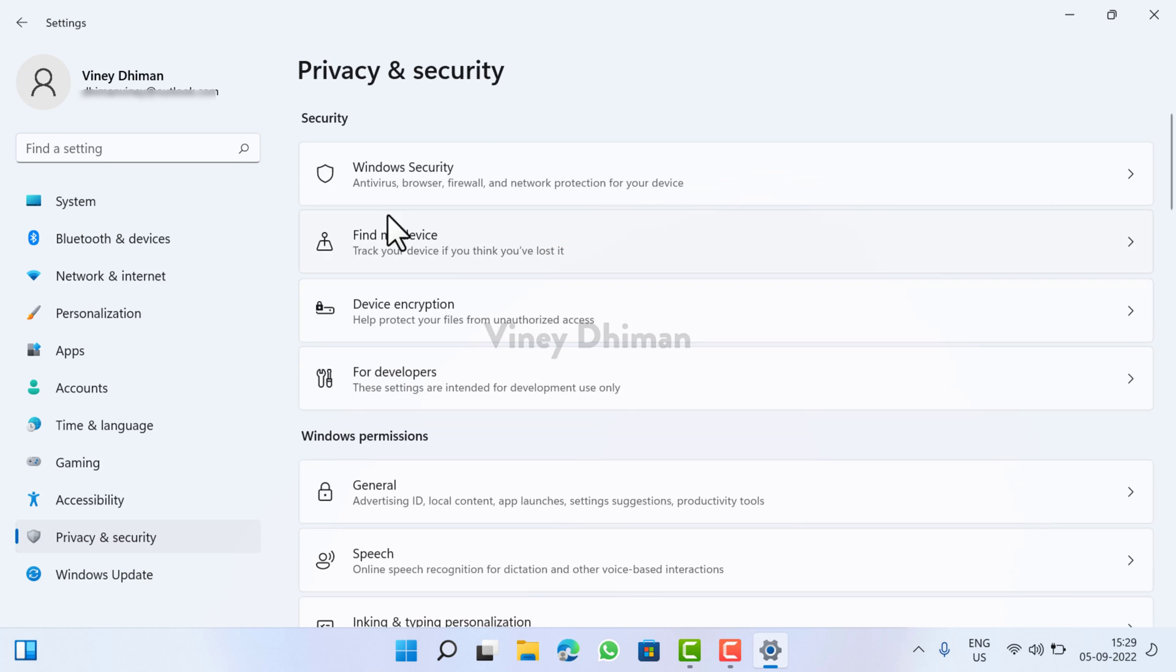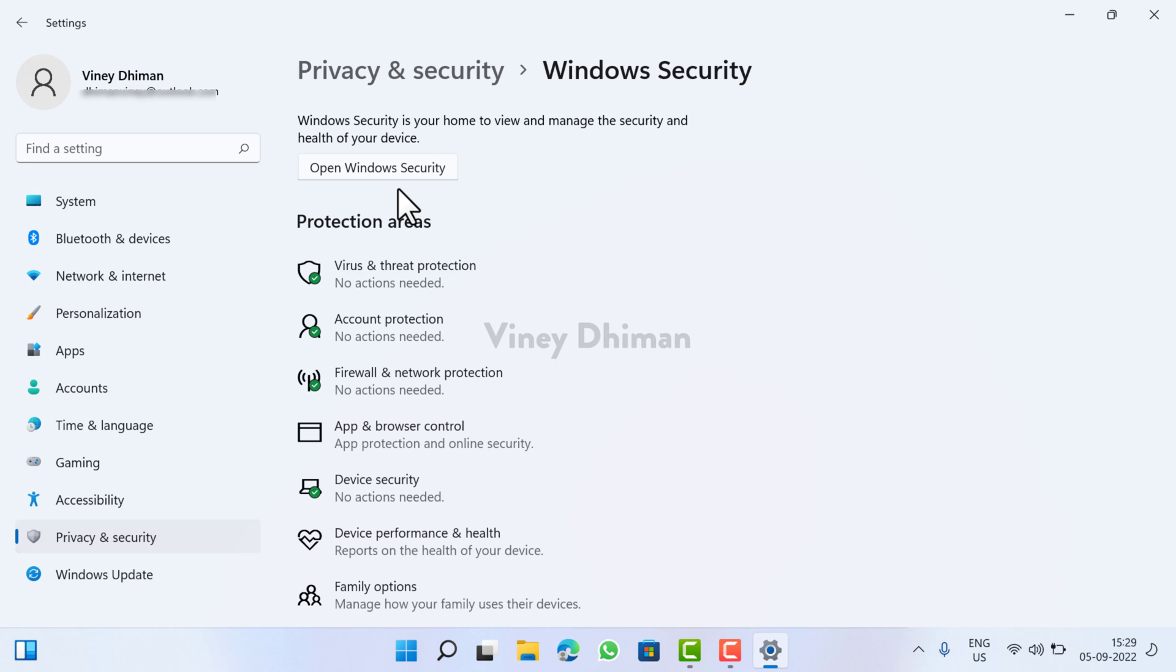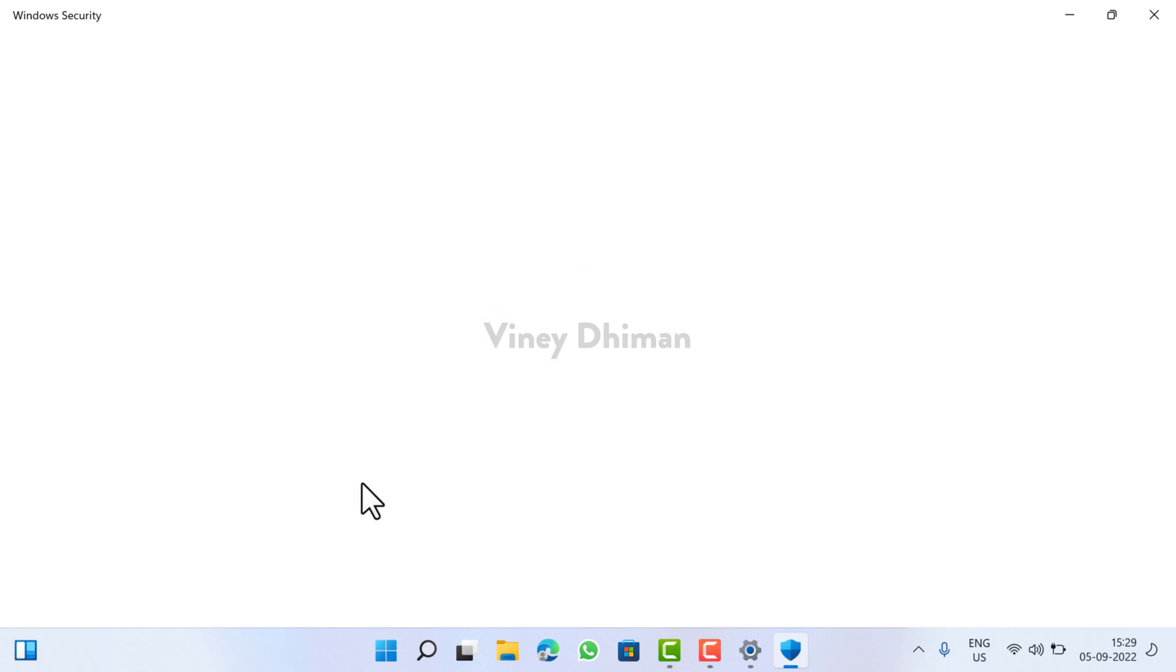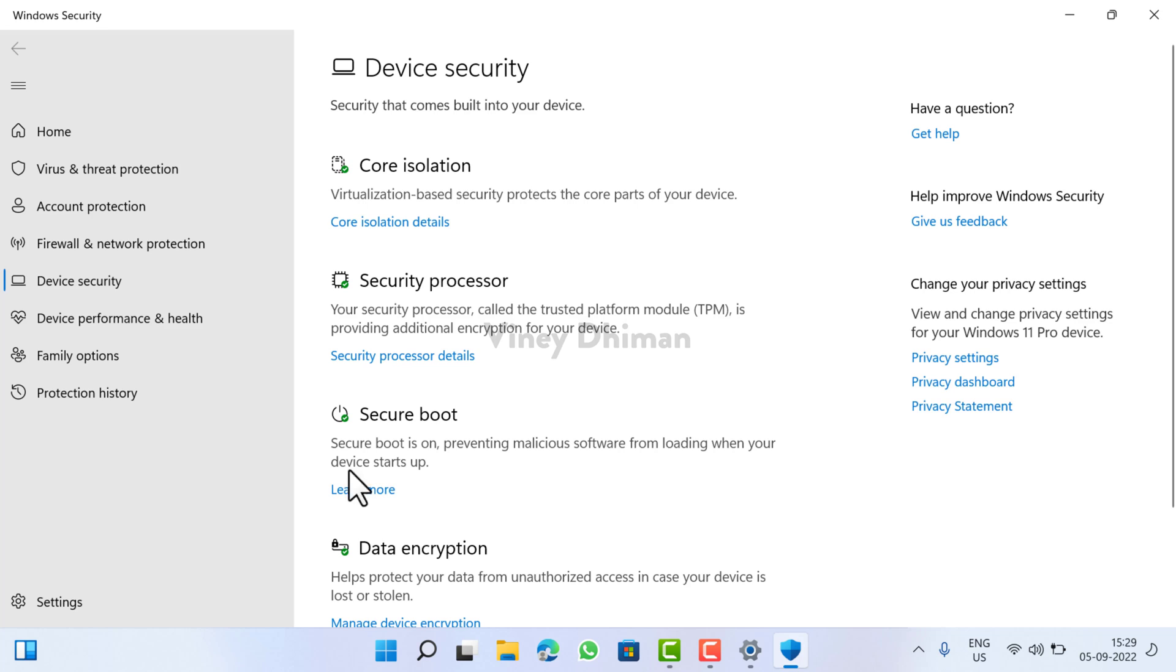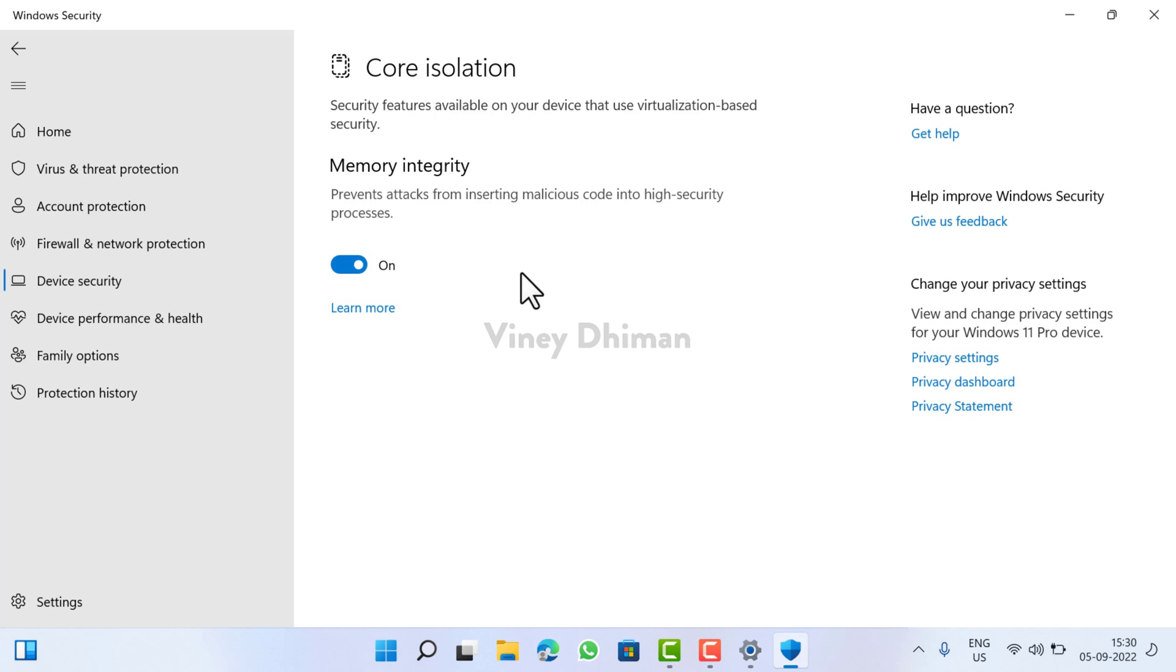So after deleting or updating the particular driver to latest one available, if you perform a restart, you will notice that this time memory integrity feature is turned on and this fixes the issue. And that's it guys. I hope you find this video useful. Give it a try and if the solution mentioned in this video helps you, don't forget to like and subscribe my YouTube channel for more interesting videos. Thanks for watching.